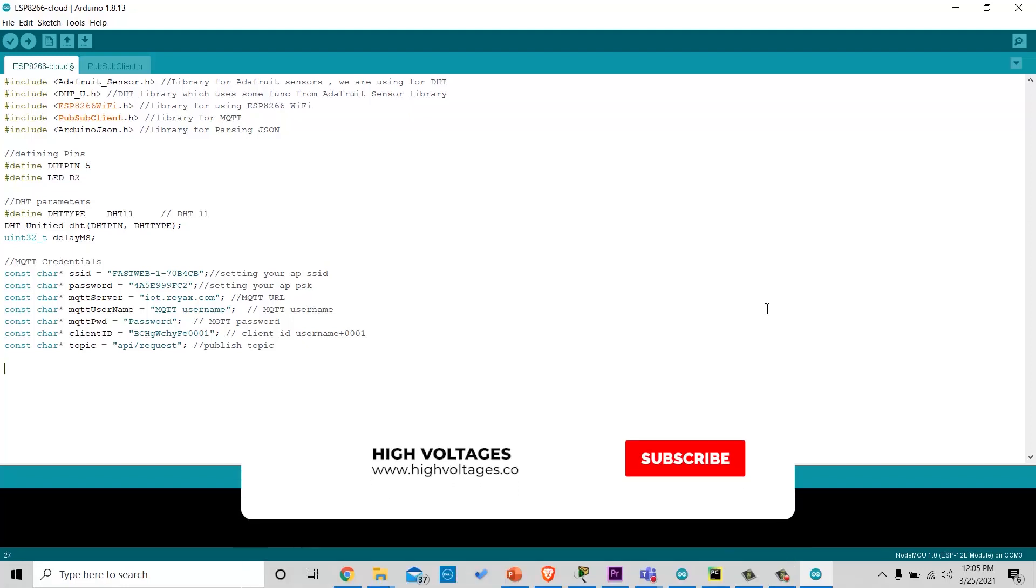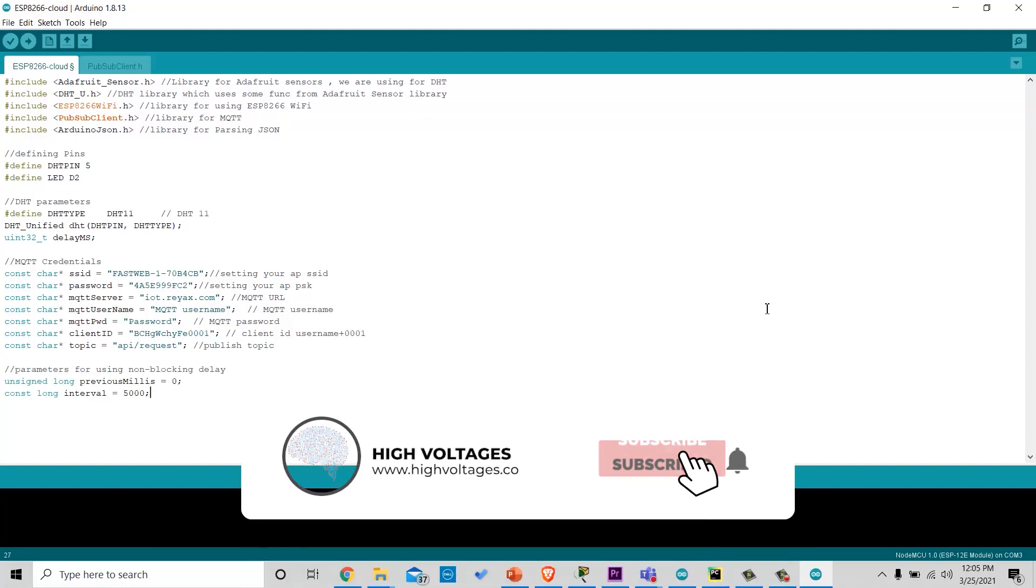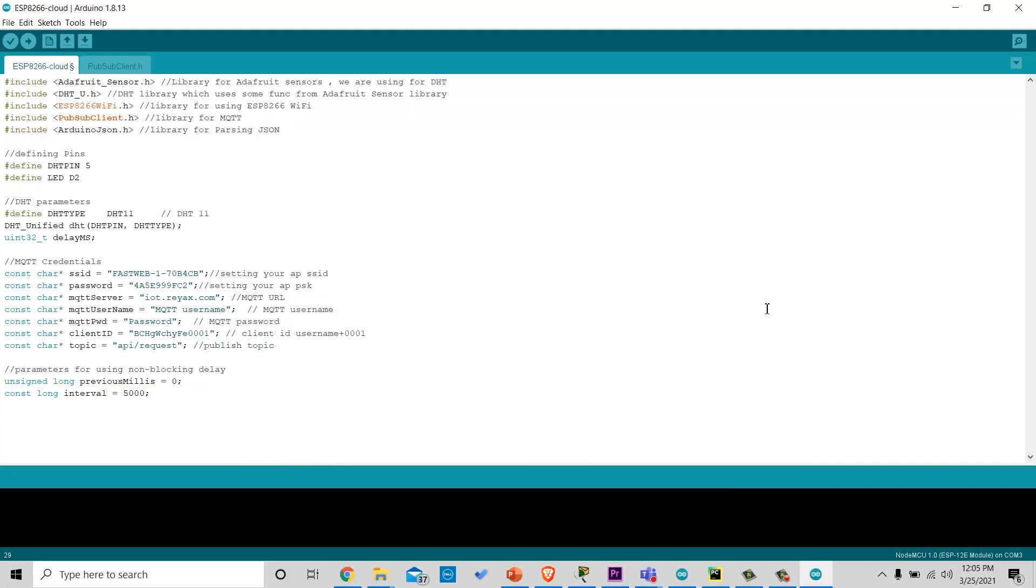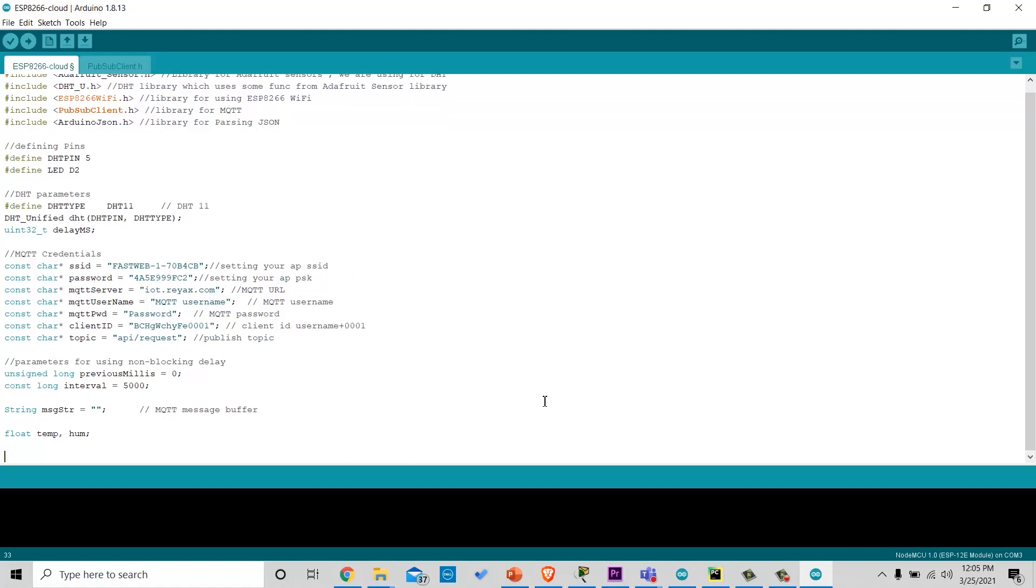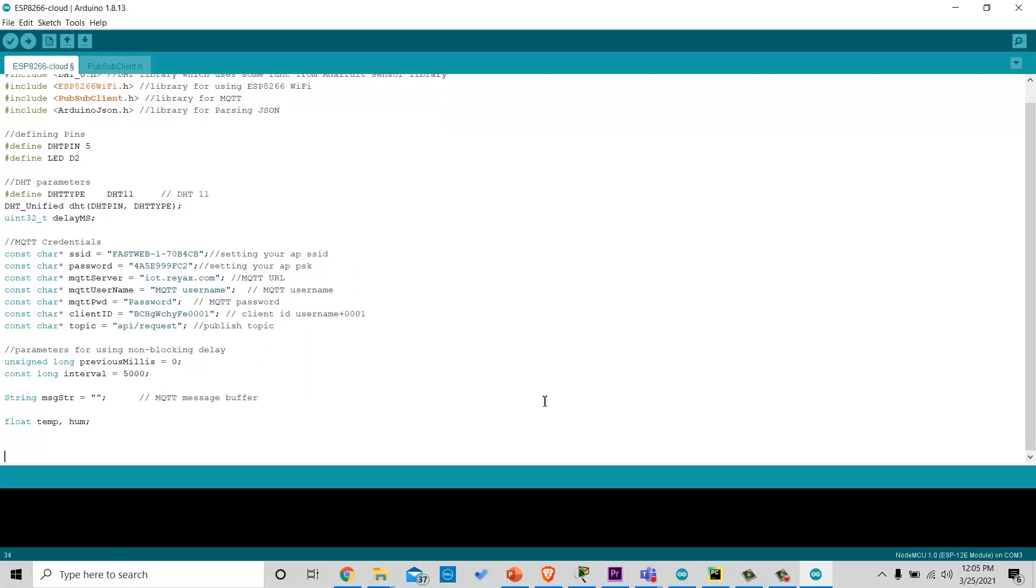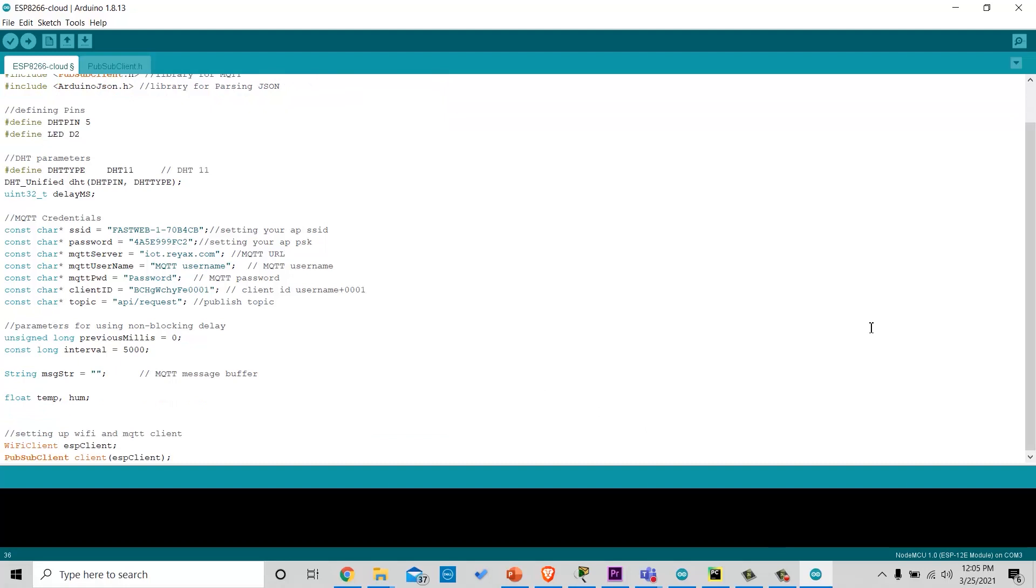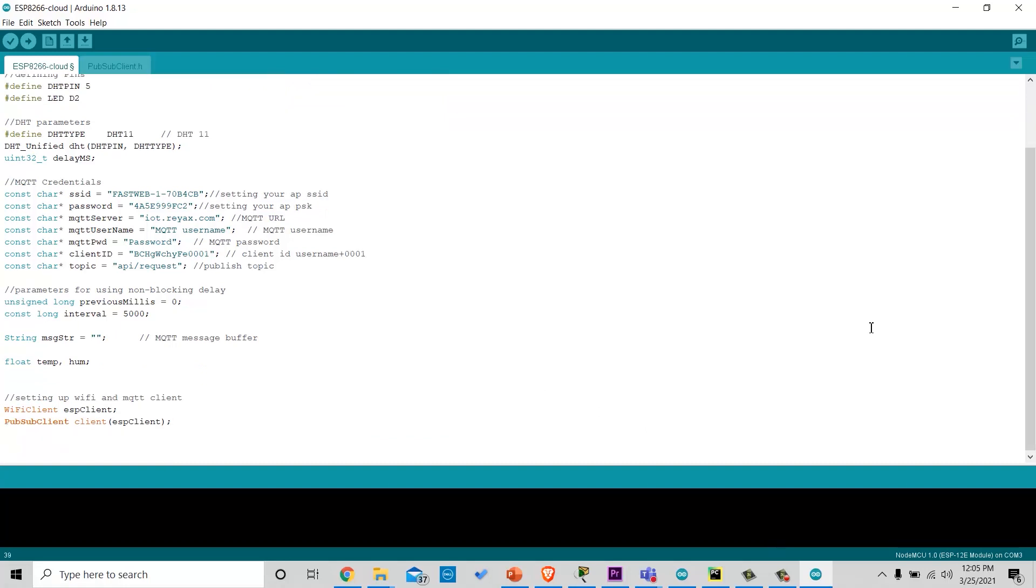And we are defining the topic we will publish to. Then we will add some variables for using non-blocking delay. That means we will publish data after every 5 seconds. And then create some variables to store the message we will publish and to read temperature and humidity. Then we have set up the MQTT and Wi-Fi clients.